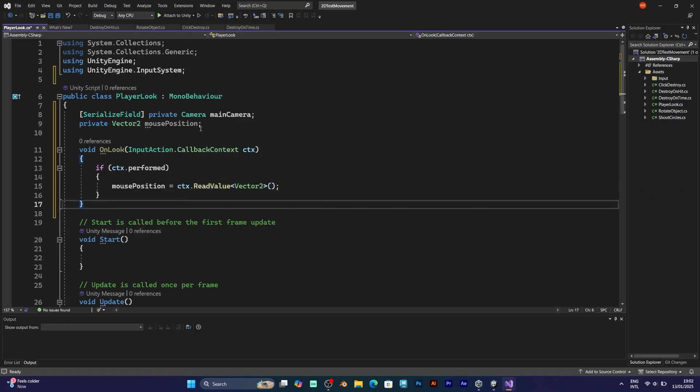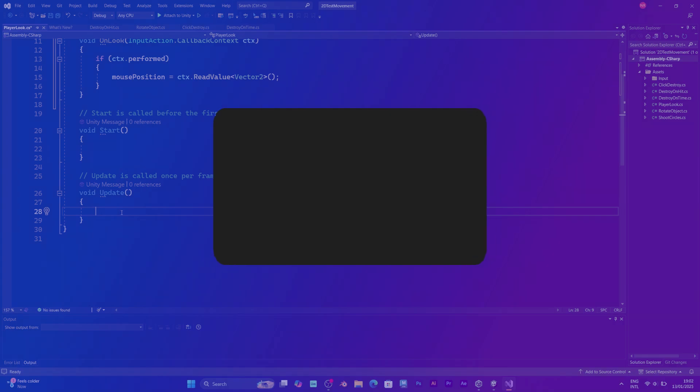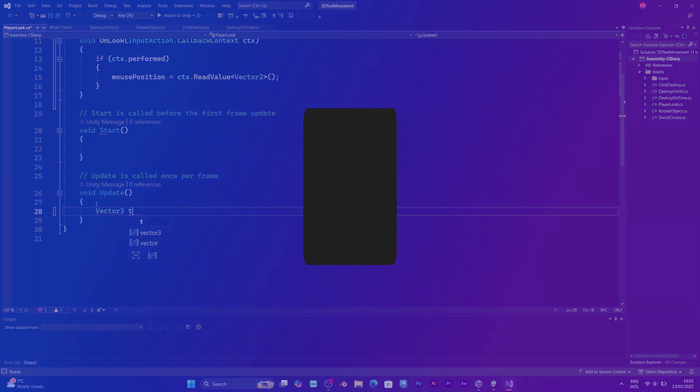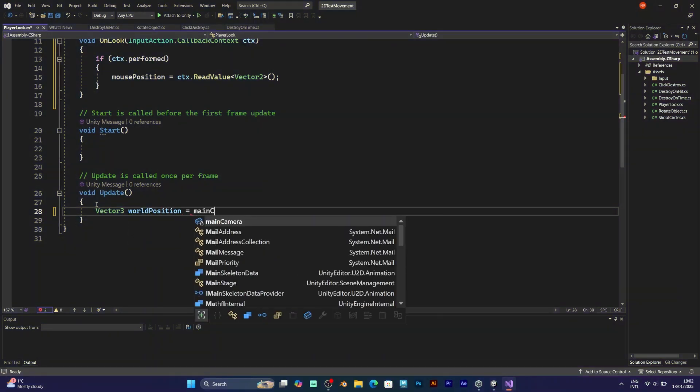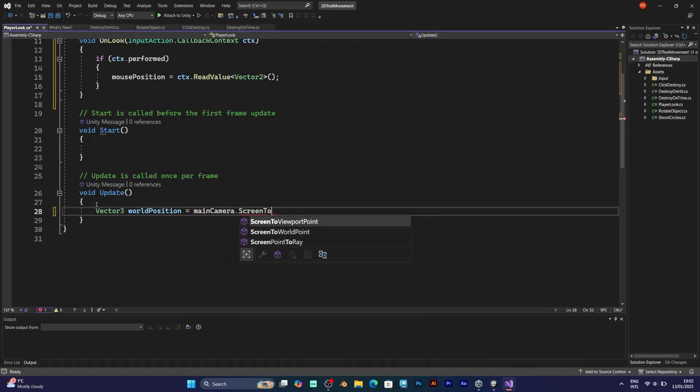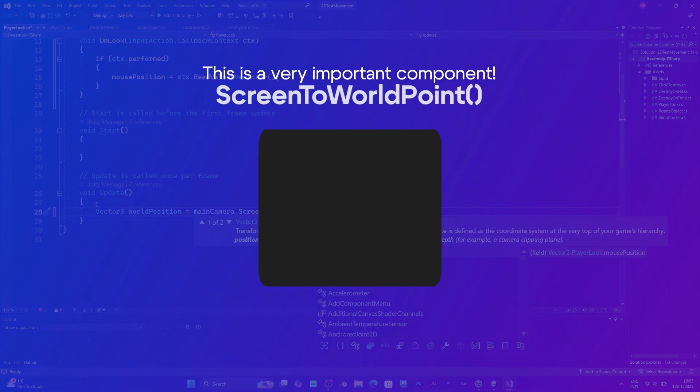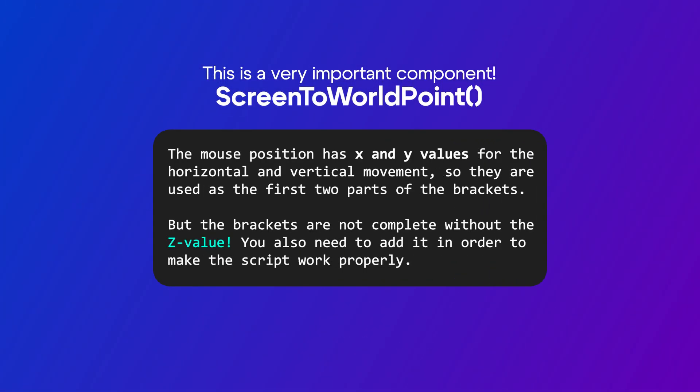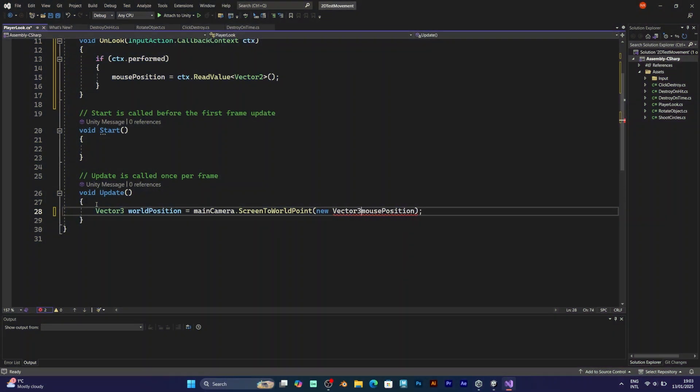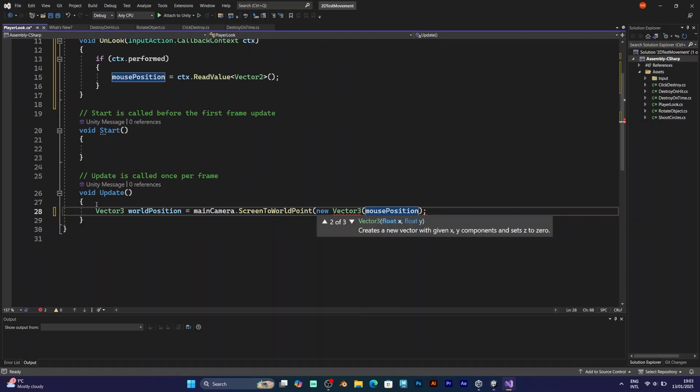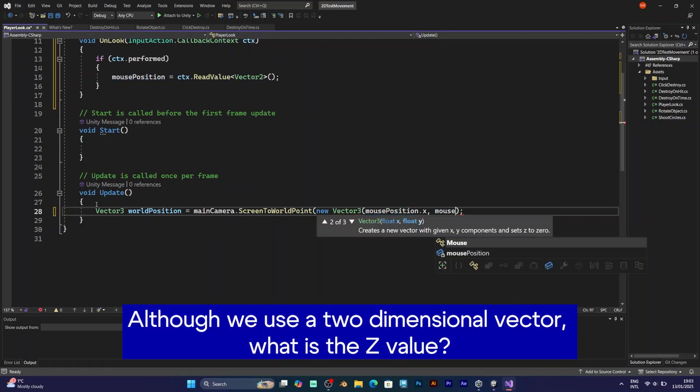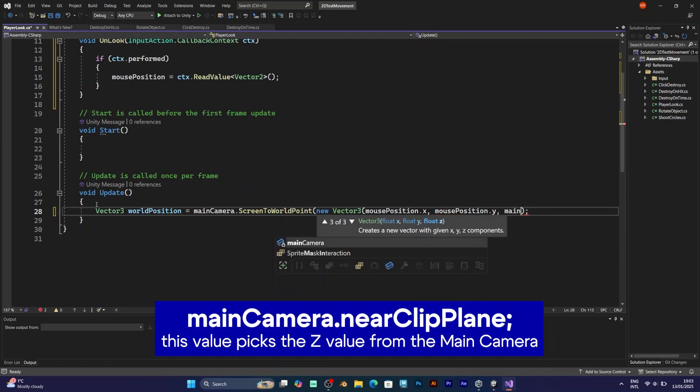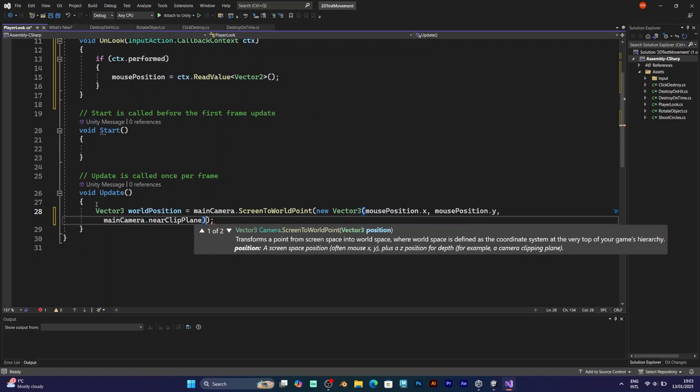Now in the private void update, you need to add this kind of line. Vector3 world position. This will be the position of the scene, not the viewport. Main camera screen to world point. This transforms a point from screen space into world space. And it requires mouse position. The mouse position needs the X and Y values. However, for the Z position, just pick the main camera value, which is defined like this: main camera near clip plane.